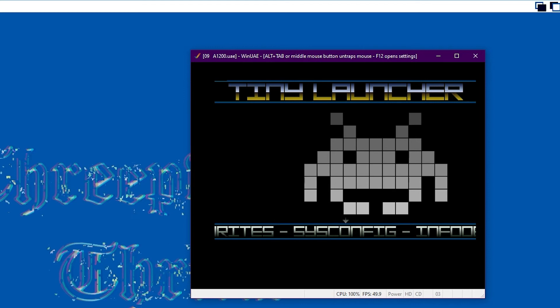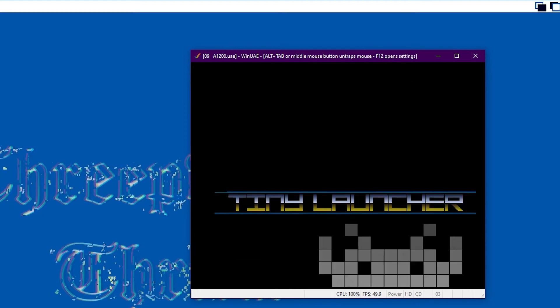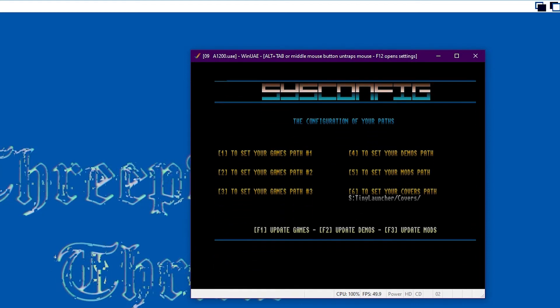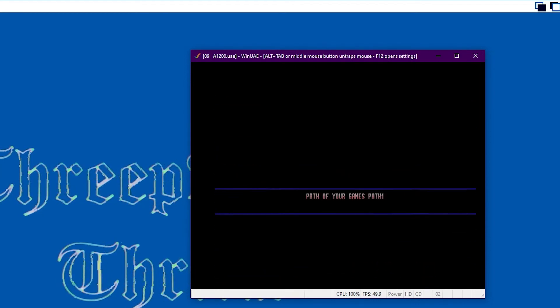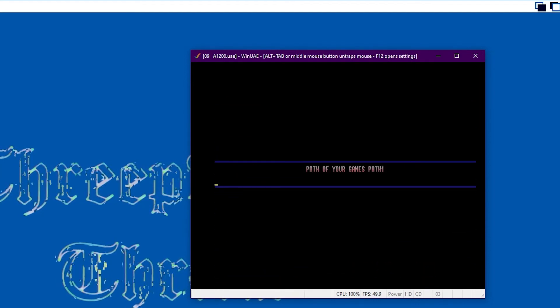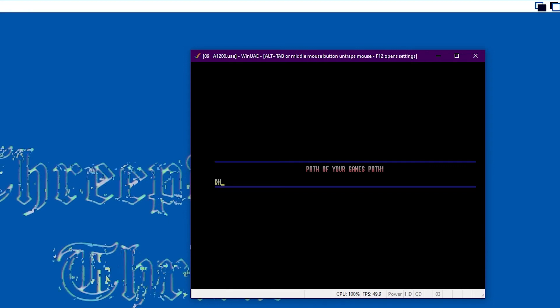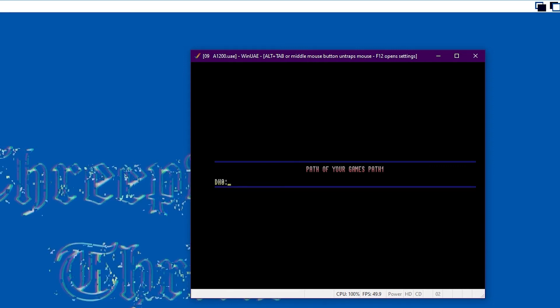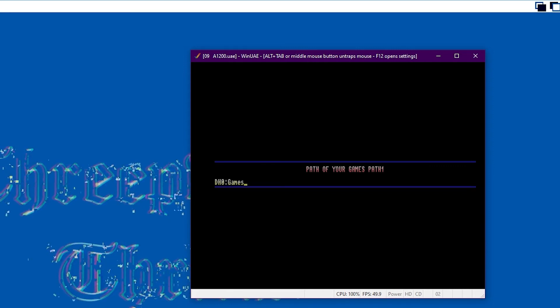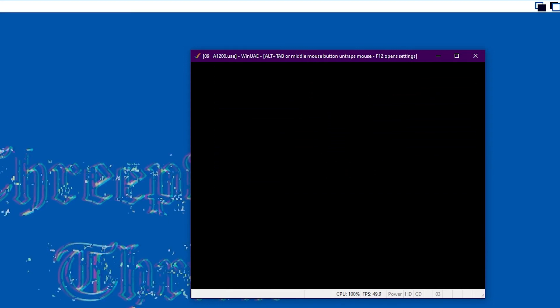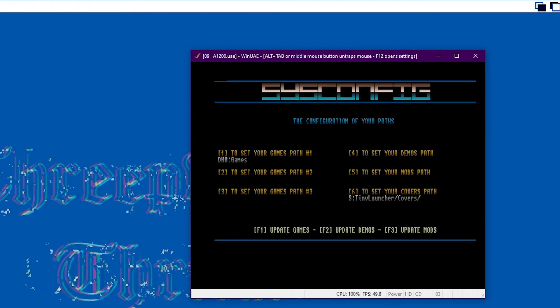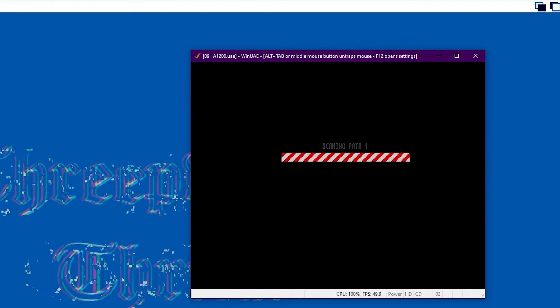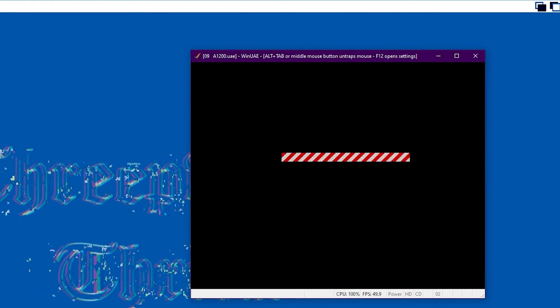So we just need to just system config it. Press 1 and you just type in DH0 colon games. Enter. And then F1 to scan and find the games.